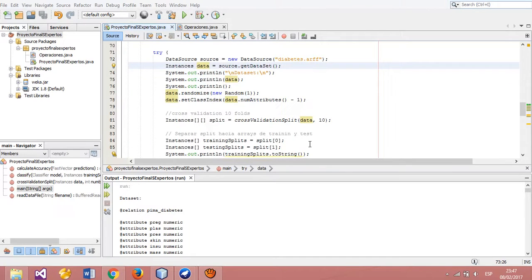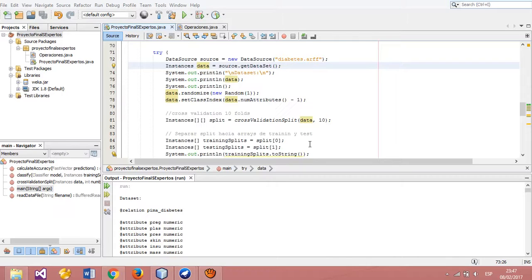In this case, we will present the WEKA project with a diabetes dataset in Java. We will explain how to classify data with WEKA and the precision of predictions using a decision table.